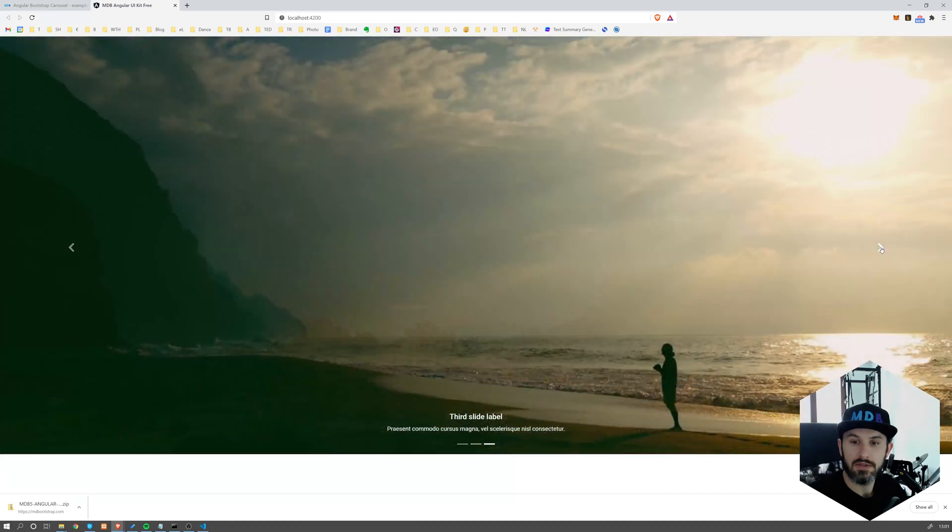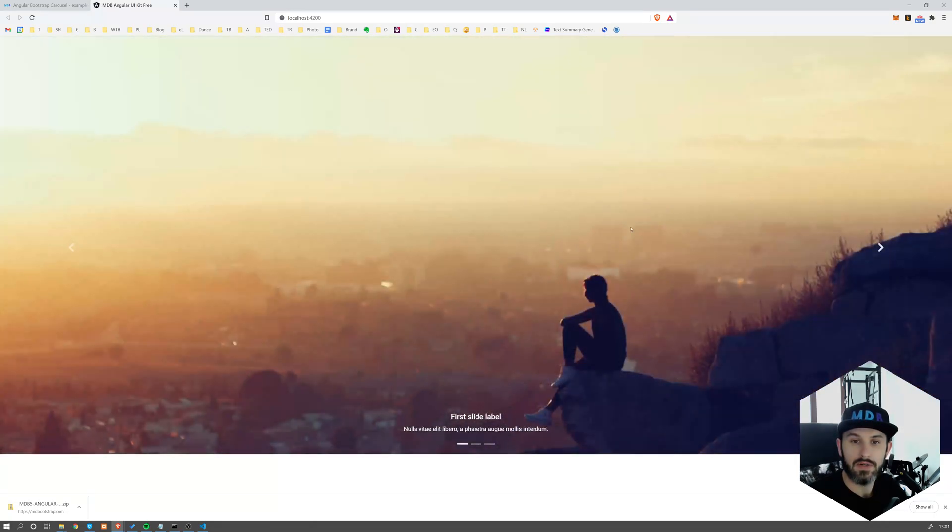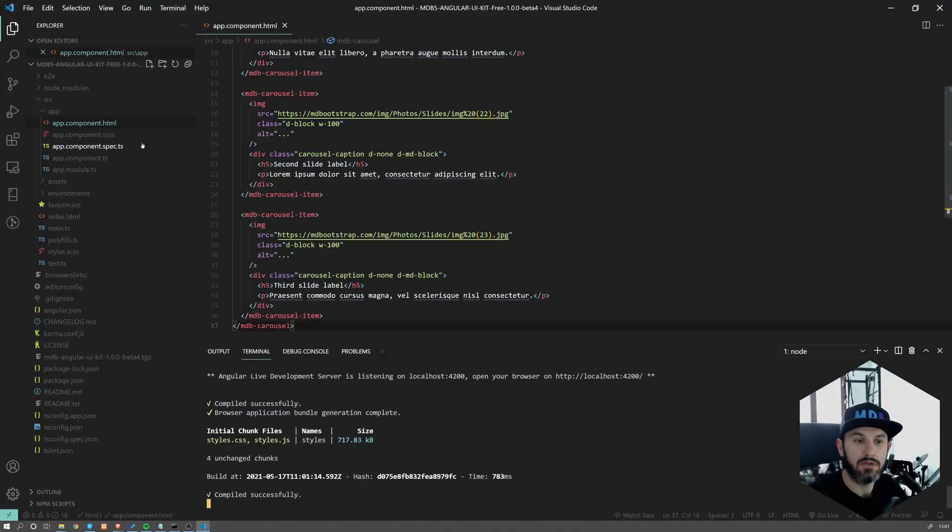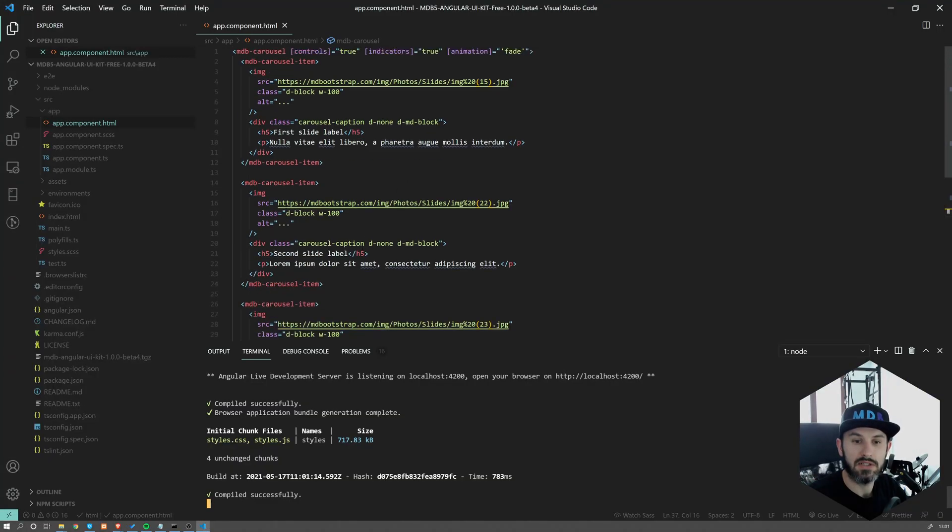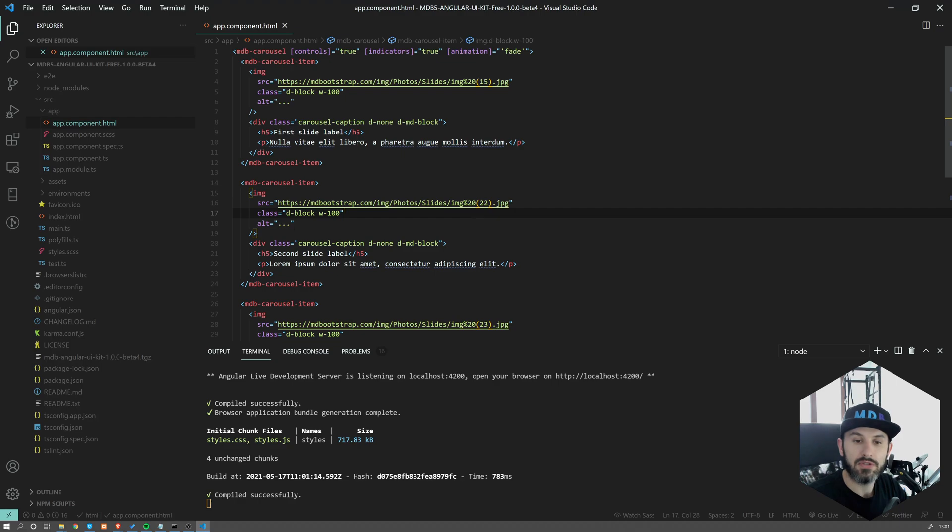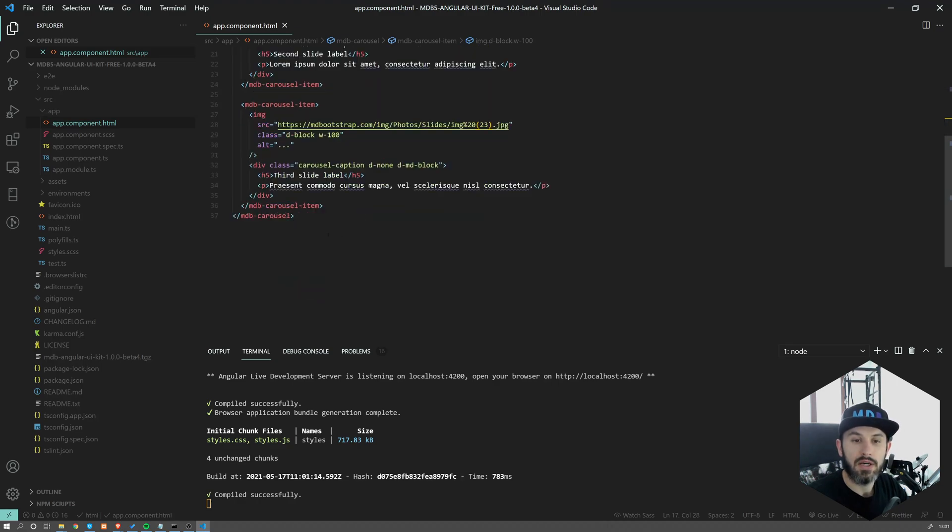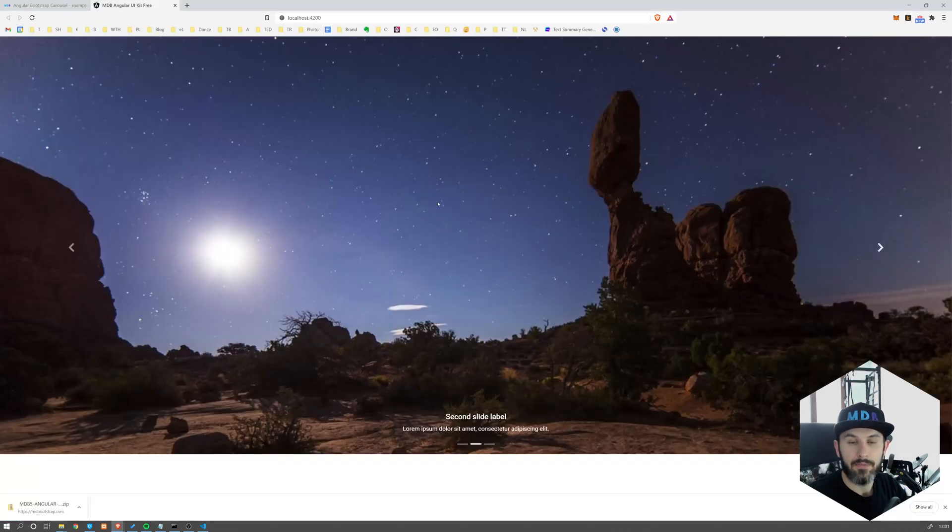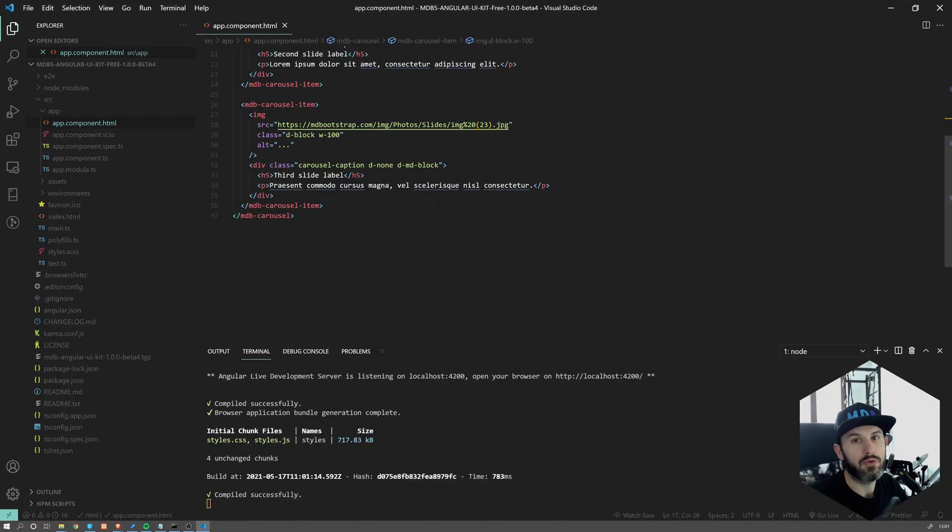So this is working fine. Obviously, you can easily adjust it, change images, captions and so on. Add more slides. Now, I want to show you one more thing.